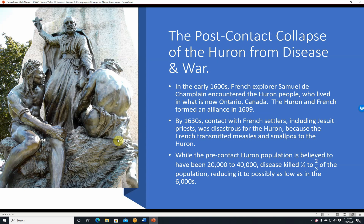The post-contact collapse of the Huron from disease and war. In the early 1600s, the French explorer Samuel de Champlain encountered the Huron people who lived in what is now Ontario, Canada. The Huron and French formed an alliance in 1609. By the 1630s, contact with French settlers, including Jesuit priests, was disastrous for the Huron because the French transmitted measles and smallpox. The pre-contact Huron population was believed to have been 20,000 to 40,000; disease killed between one-half and two-thirds, reducing it to possibly as low as the 6,000s.